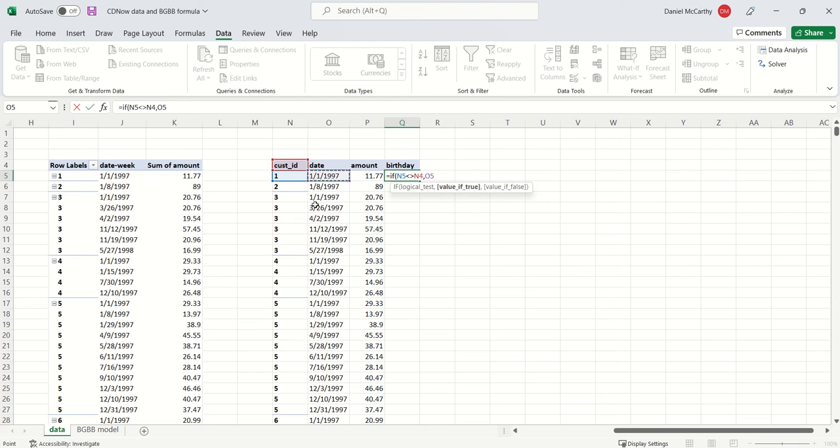Now if this purchase was not the customer's first purchase, if it's a repeat purchase, then I know that I've already seen that customer's birthday, so I can just highlight the row one above.